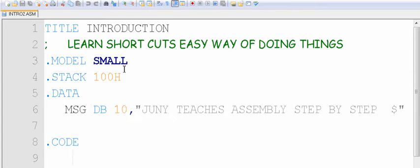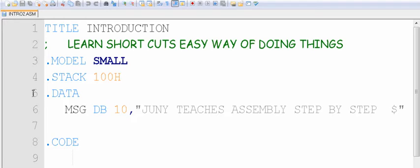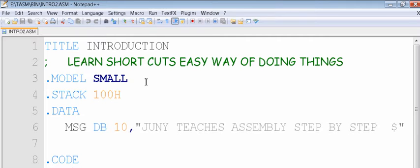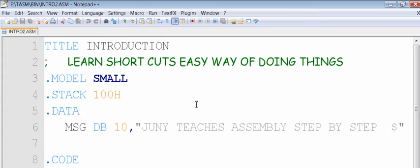We have two types of programs: one is called a COM program and one is called an EXE. Now COM program will have only one segment. What we saw previously with four segments—data, code, extra, stack—COM program will have only one segment, and in that segment everything will be put, whether it is data, code, stack, or whatever.